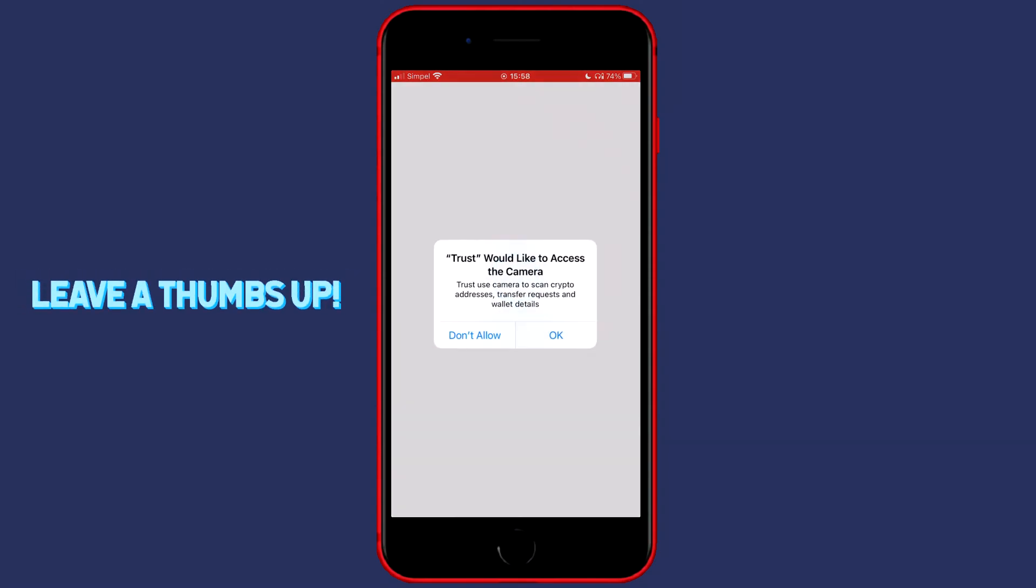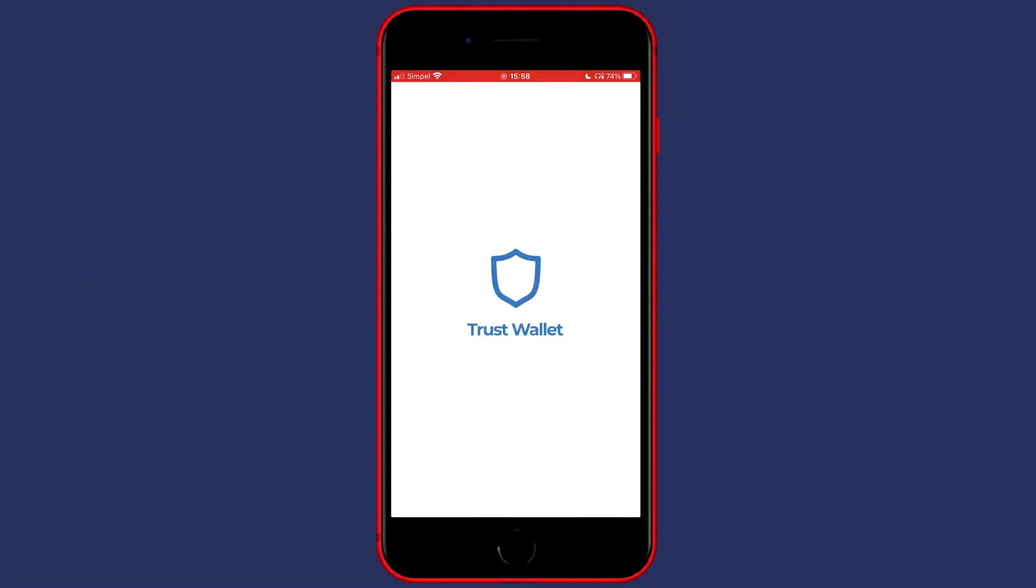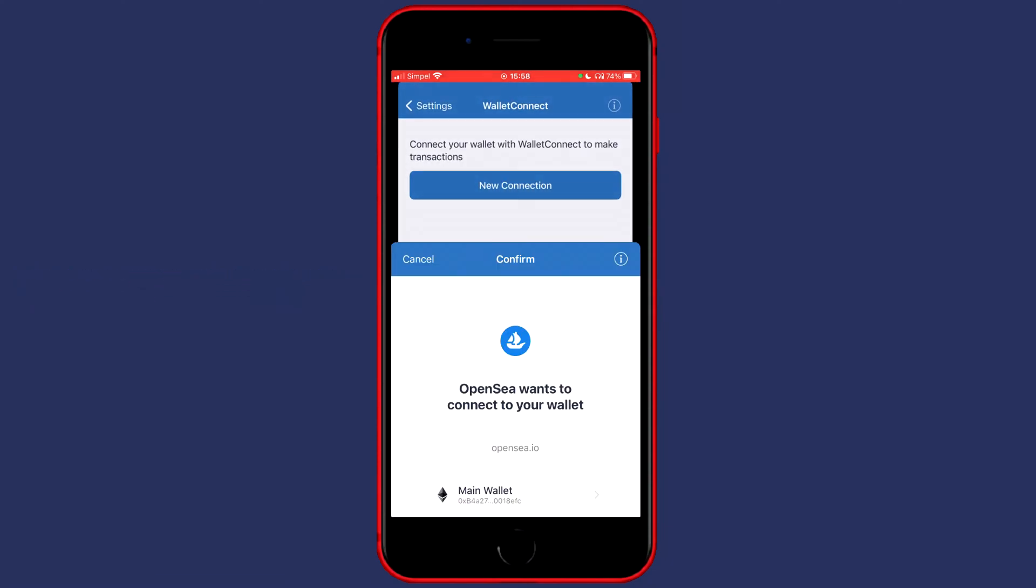Now you want to give Trust Wallet access to your camera. So click on OK. It will then scan your QR code.